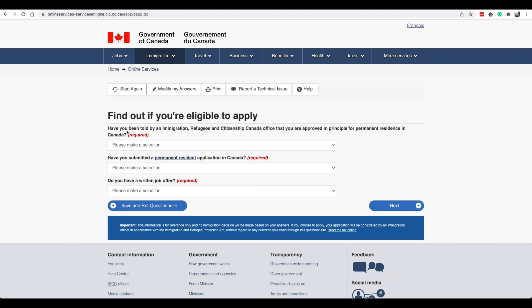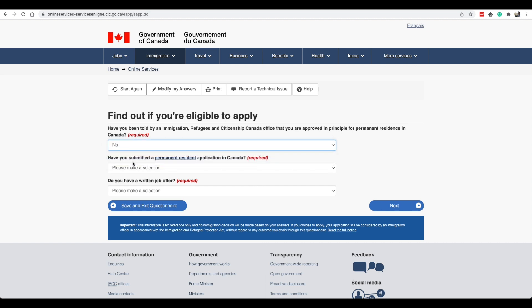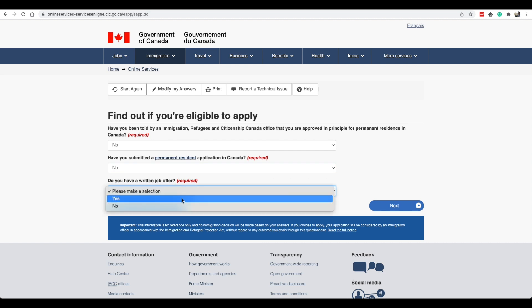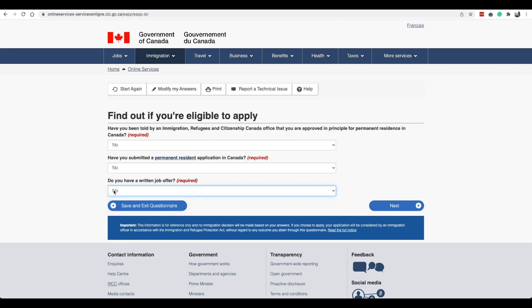Have you been told by an immigration refugee citizenship Canada office that you are approved in principle for permanent residence in Canada? No. Have you submitted a permanent resident application in Canada? No. If you have you can select yes. Do you have a written job offer? In my case it was yes, but if you don't have you can select no and we'll go right now with no given that that's the situation for most people.